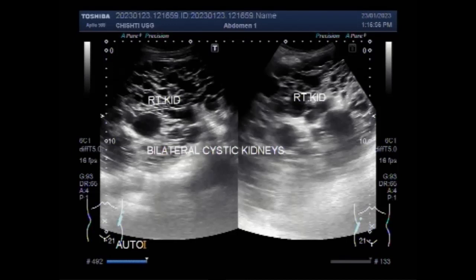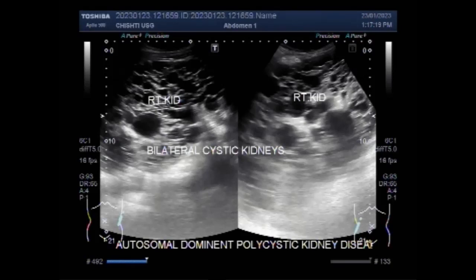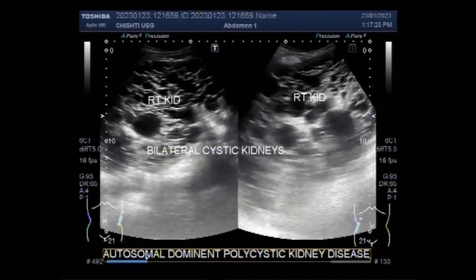Autosomal dominant polycystic kidney disease is the most common form of PKD. ADPKD affects 1 in every 400 to 1,000 people and is the most common kidney disorder passed down through family members. Symptoms can develop between the ages of 30 to 40.